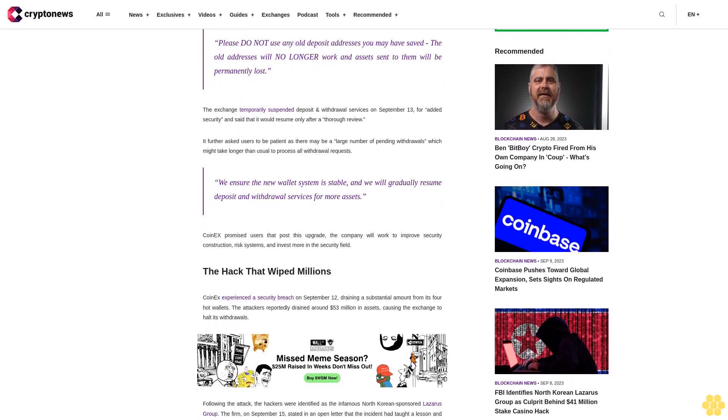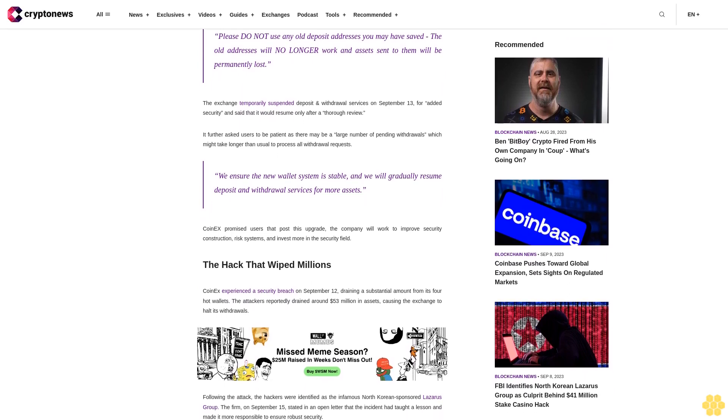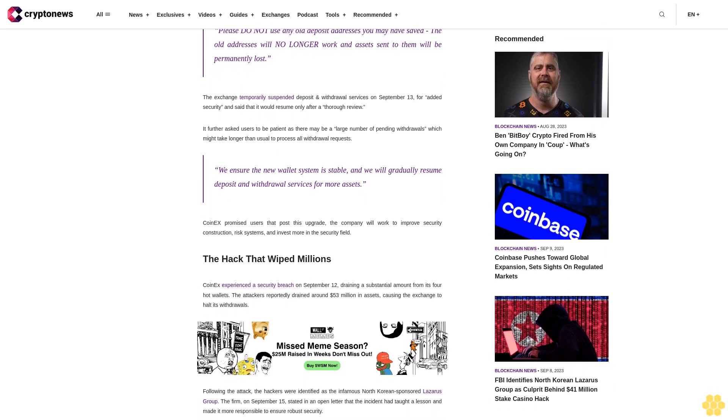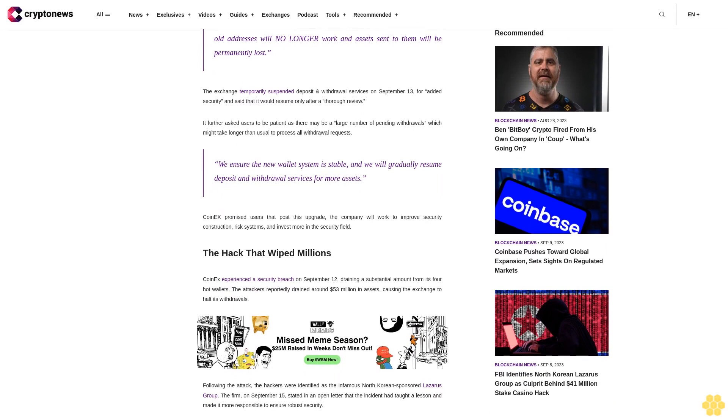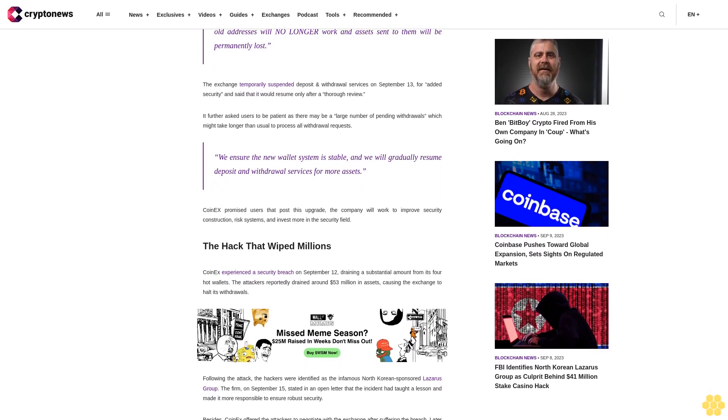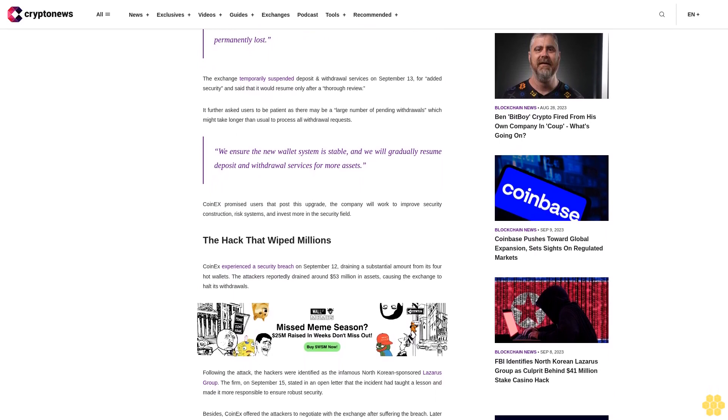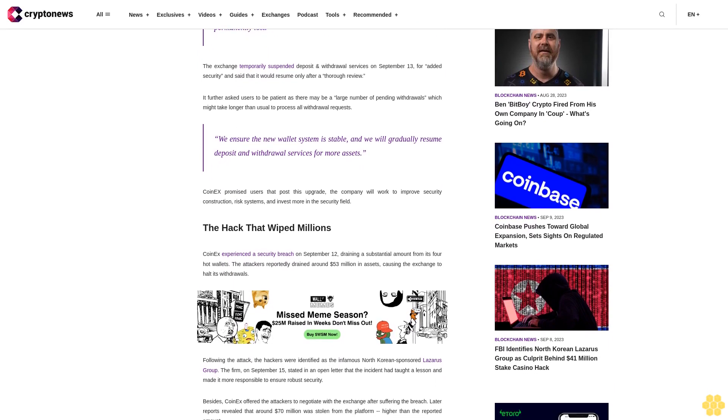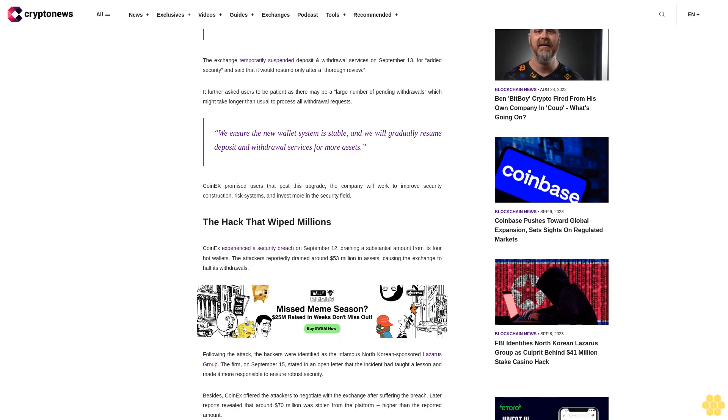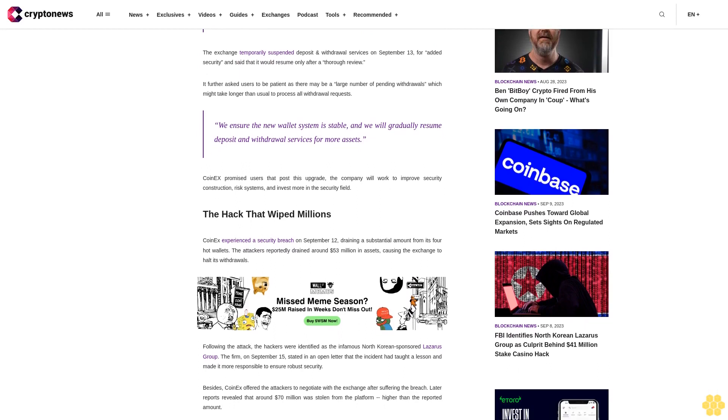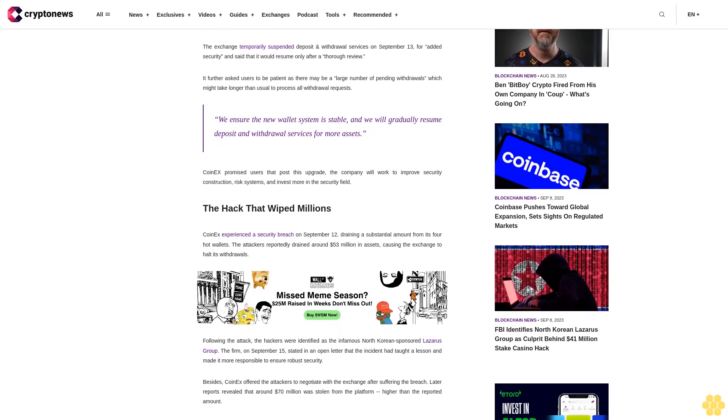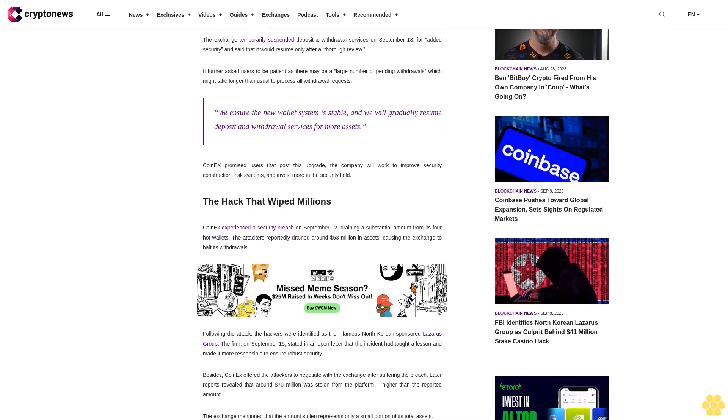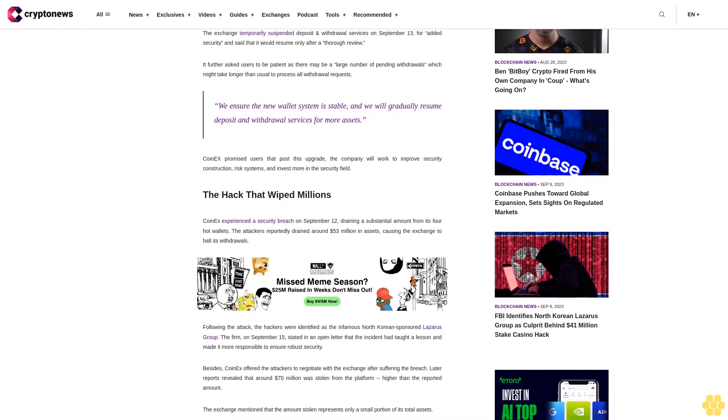The hack that wiped millions. CoinEx experienced a security breach on September 12, draining a substantial amount from its four hot wallets. The attackers reportedly drained around $53 million in assets, causing the exchange to halt its withdrawals.